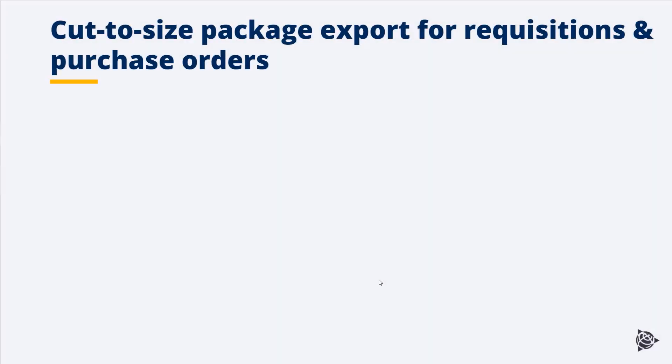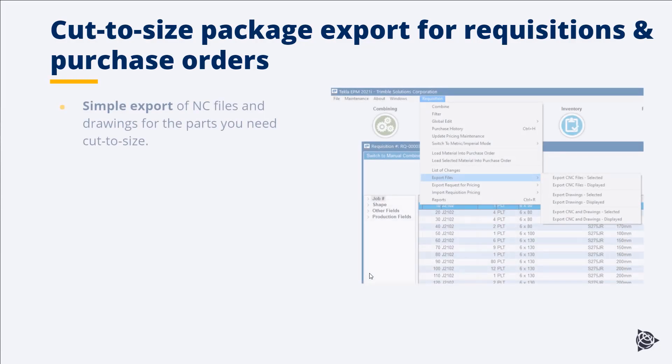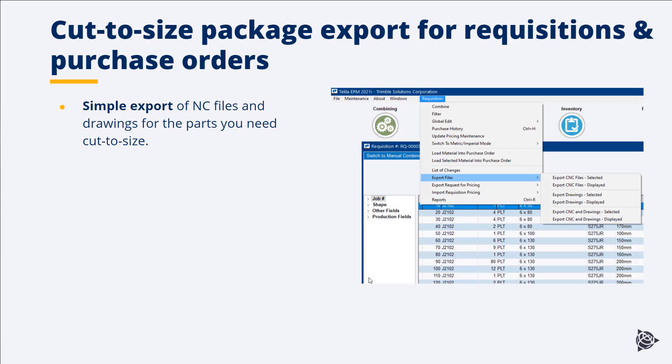The new cut-to-size package export is perfect when you're creating either a requisition or a purchase order for cut-to-size parts. It's a simple export that creates a package which includes the NC files and the drawings for just the parts you need.